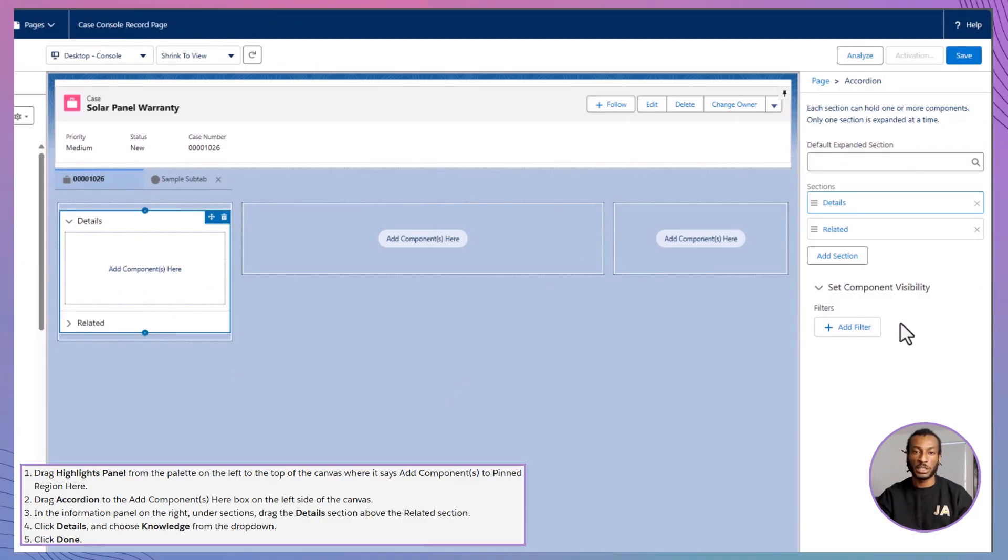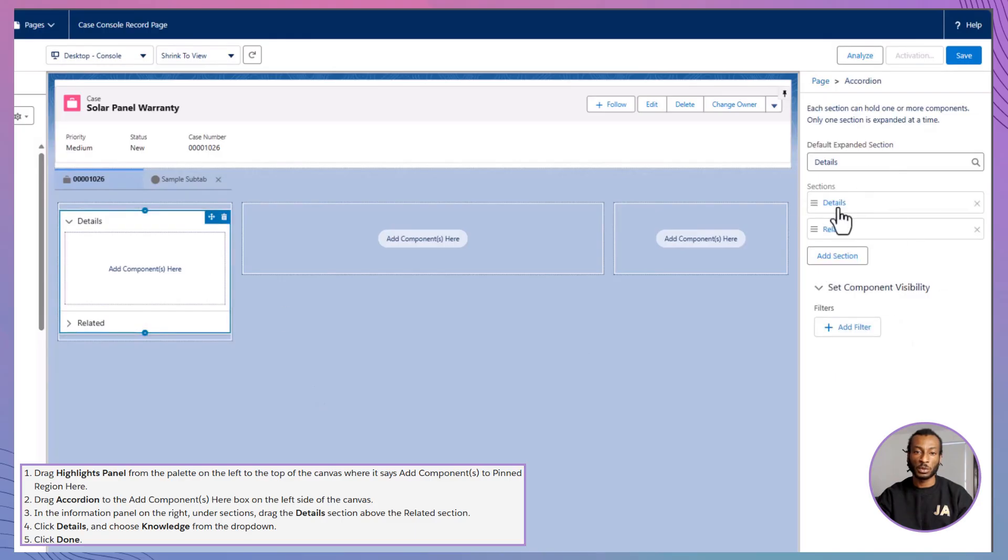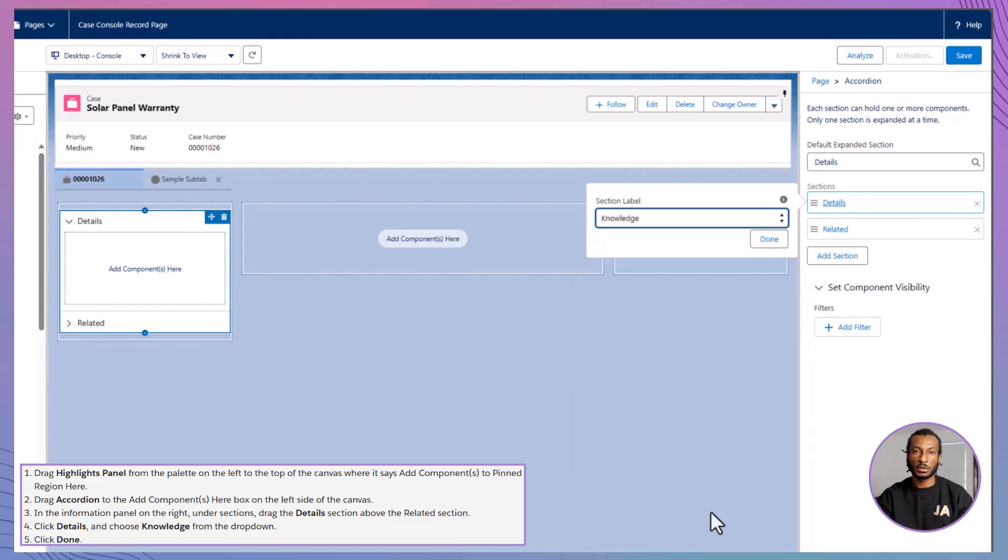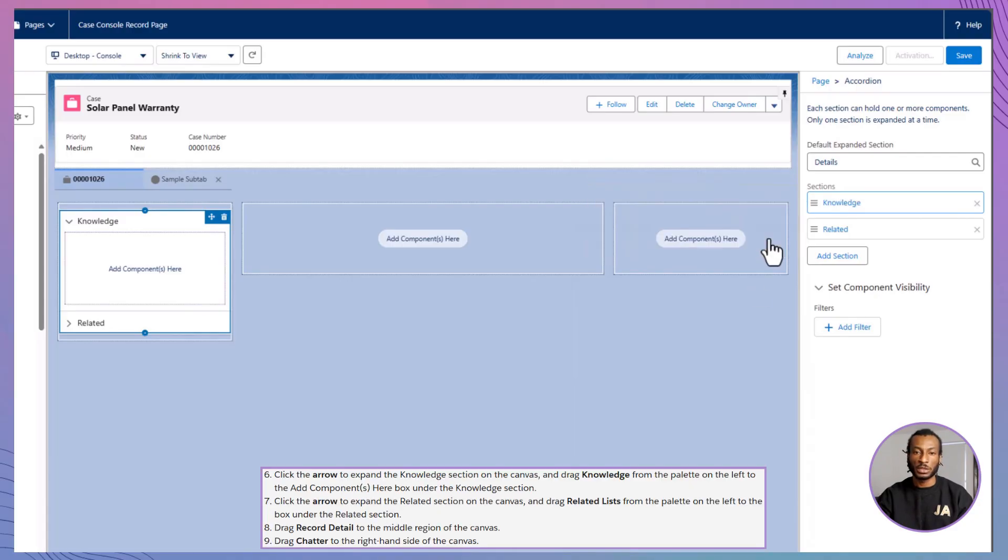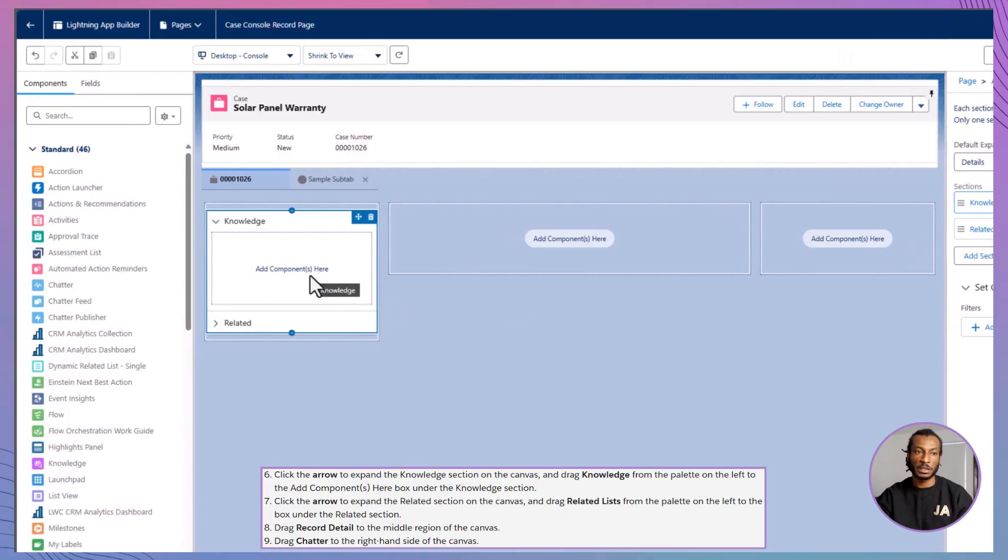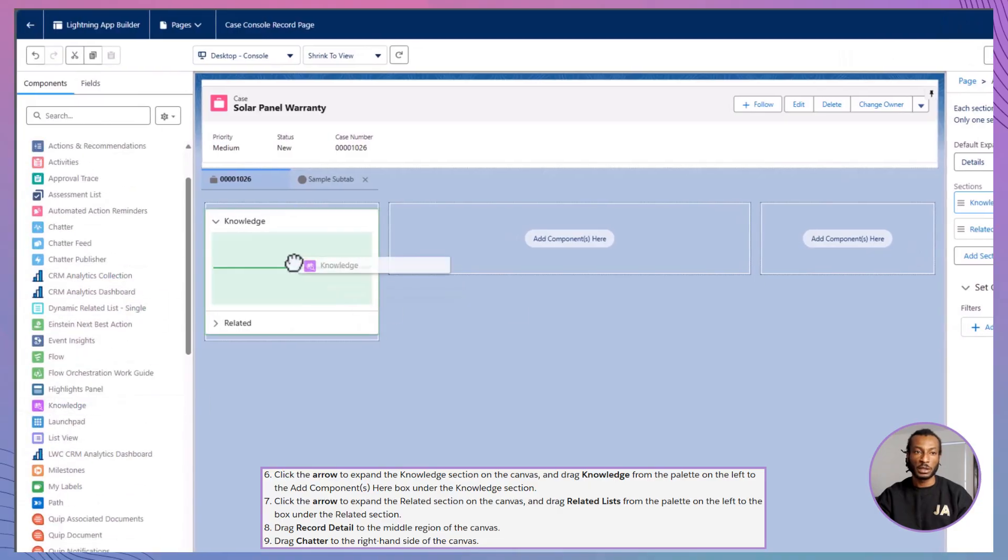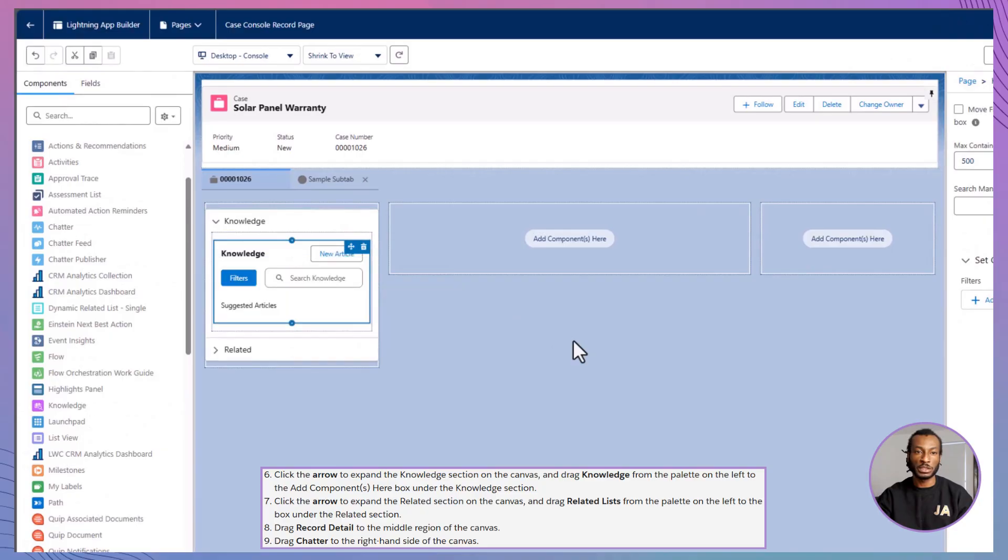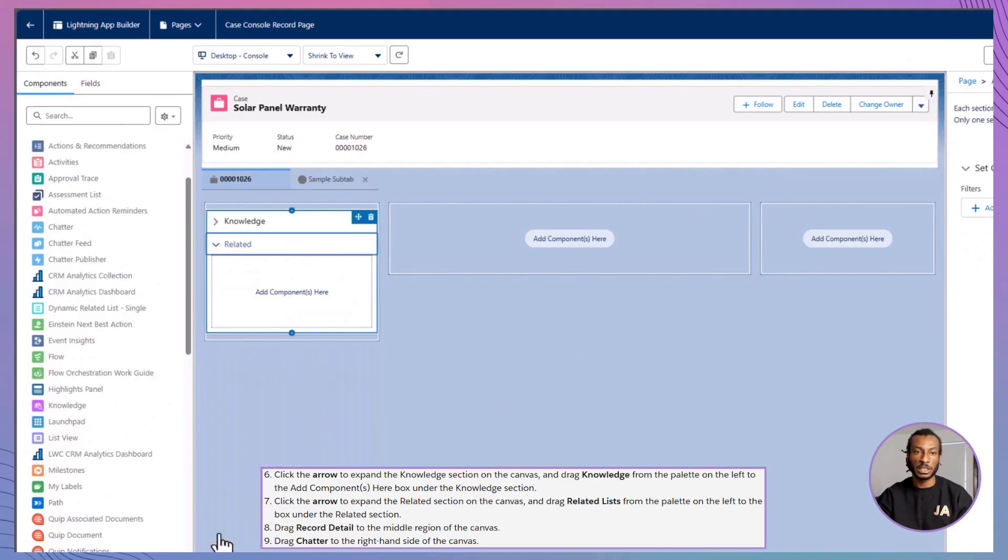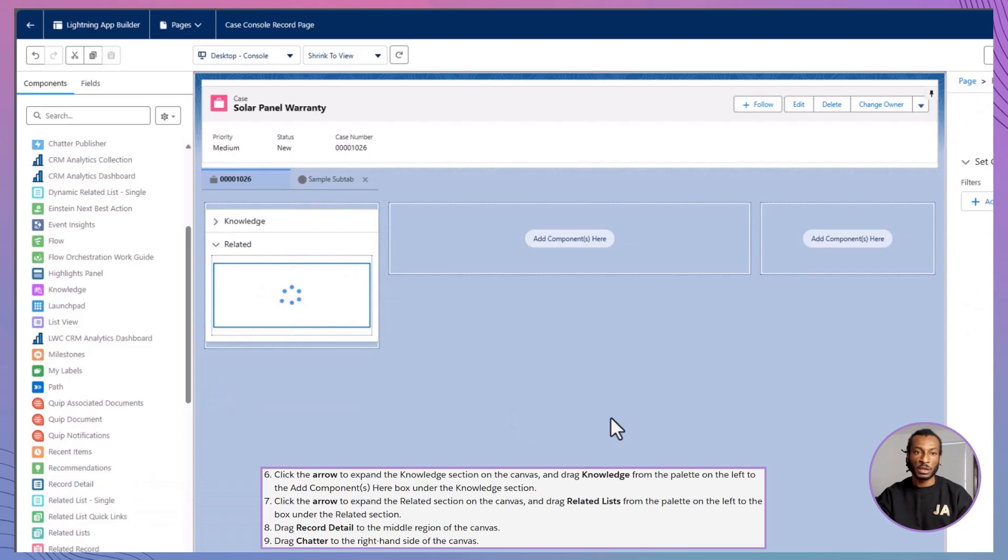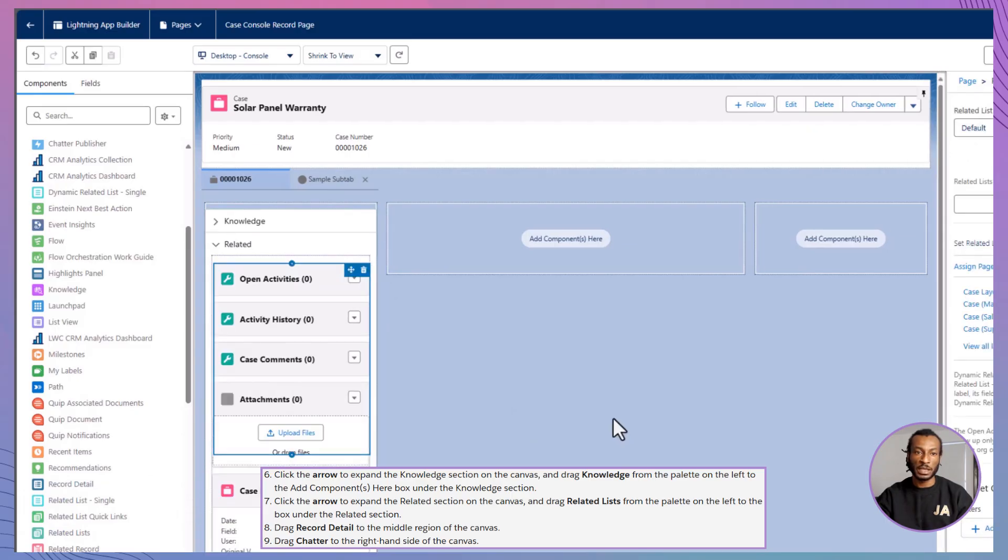Now, let's configure the Details section. From the drop-down, select Knowledge. This ties the section to helpful articles relevant to the case. Then, expand the Knowledge section and drag in the Knowledge component itself. Move on to the Related section and drag in the Related list component. This will link accounts, contacts and other related records without any extra clicks.